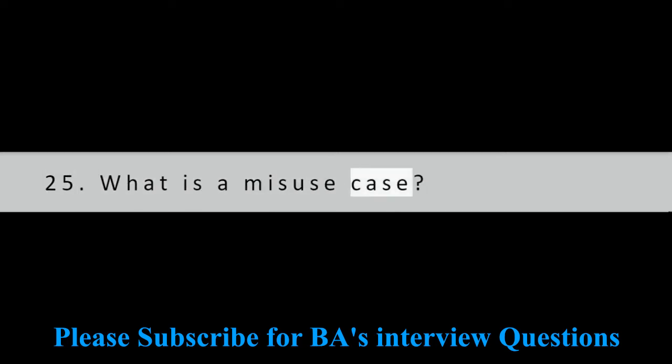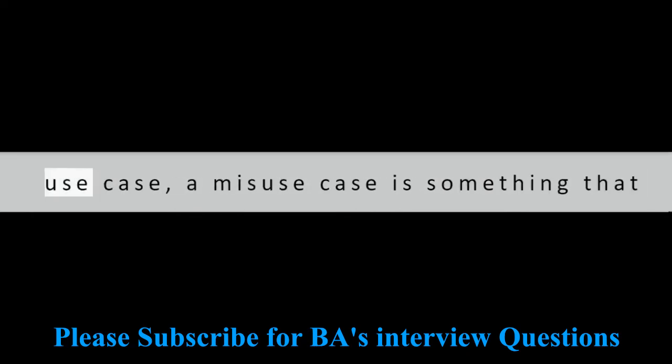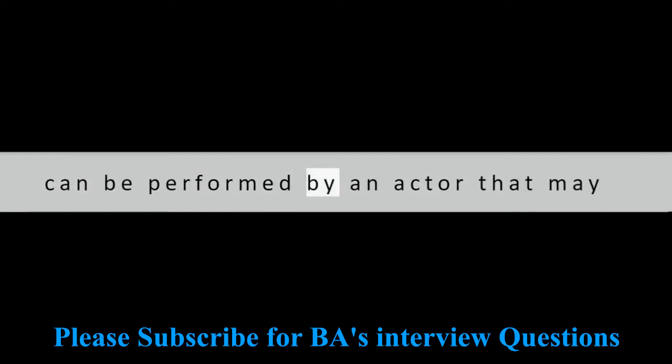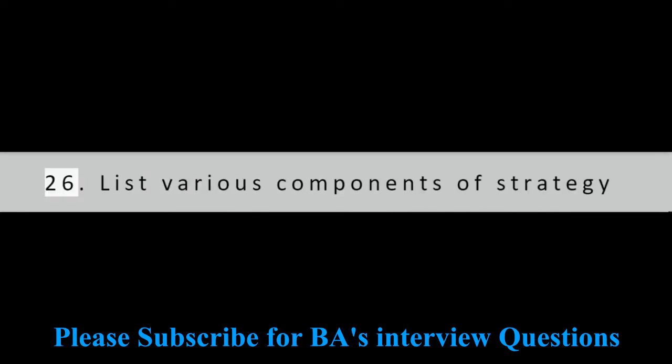Question 25: What is a misuse case? It is a term derived from use case. Unlike use case, a misuse case is something that shows what kind of malicious activities can be performed by an actor that may result in system failure.